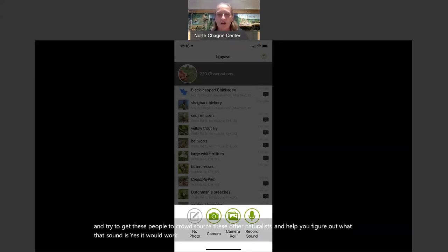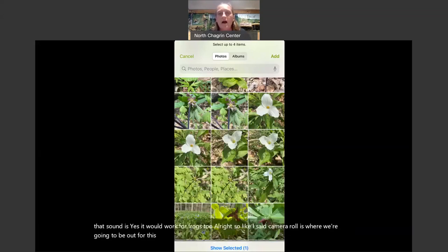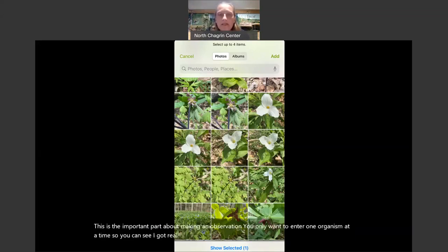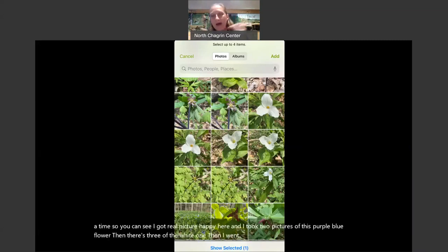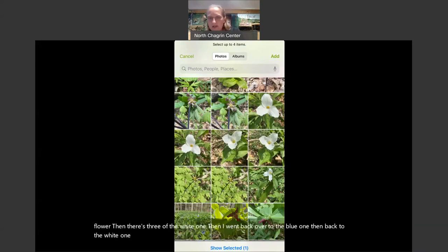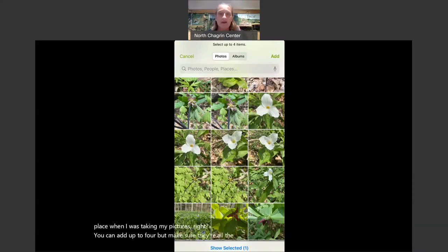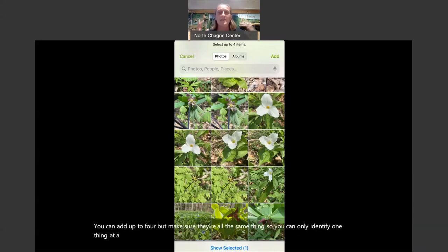Camera roll is where we're going to be for this observation. This is the important part about making an observation: you only want to enter one organism at a time. I got real picture-happy here and took two pictures of a purple-blue flower, then three of the white one, then back to the blue one, then back to the white one — all over the place. You can add up to four photos, but make sure they're all the same thing. You can only identify one thing at a time, and each different organism needs its own individual observation.